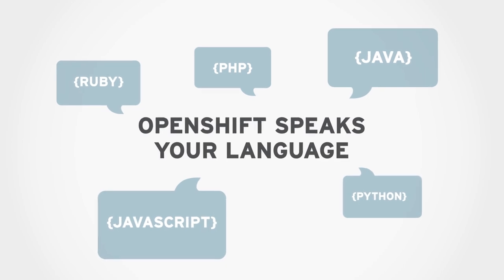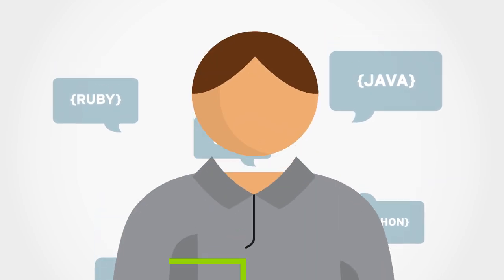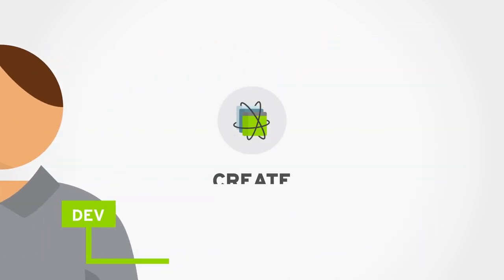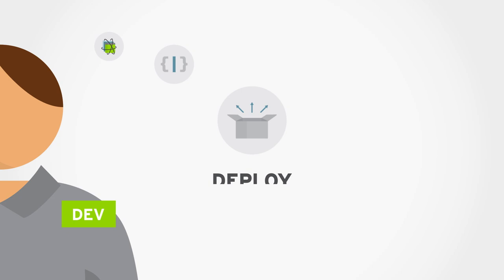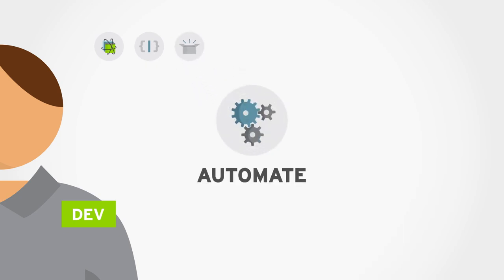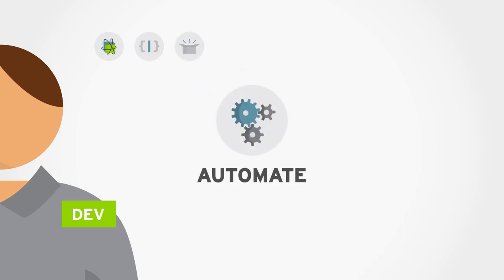OpenShift speaks your language. Create, modify, and rapidly deploy apps on demand in the programming languages you want and automate the entire process.